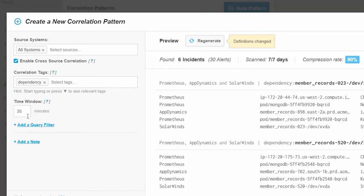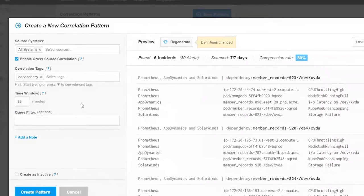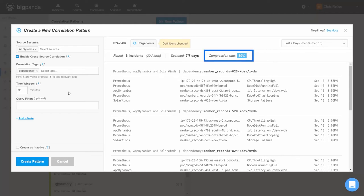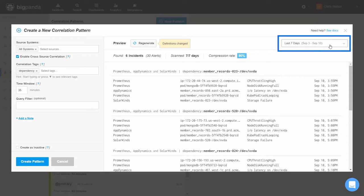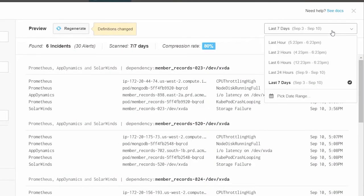We'll discuss how to choose this time window in a moment. We then have an option to fill in a query filter, which we'll hold off for now and discuss later on as well. At this point, we're ready to test our pattern and see the effects of it on our data. We can see our new pattern is compressing alerts by 80% on a subset of historical data from the last seven days that has been pulled by BigPanda by default.